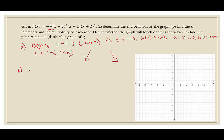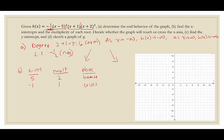Next, we find the x-intercepts. Good news — this is in factored form. I use the mnemonic EBOC: even bounce, odd cross. Our first x-containing factor is x minus 5, giving an x-intercept at 5 with multiplicity 2. Since 2 is even, it bounces — it hits the x-axis and turns back. Next, x plus 1 gives an x-intercept at negative 1 with multiplicity 1, which is odd, so it crosses. Lastly, x plus 2 gives negative 2 with multiplicity 3, and because it's odd, it also crosses.